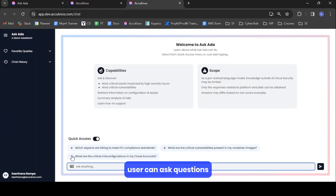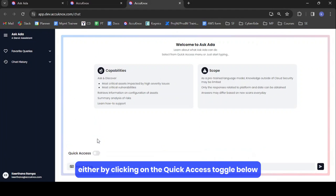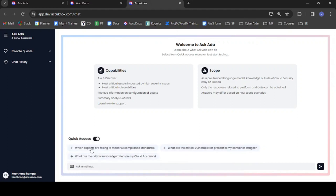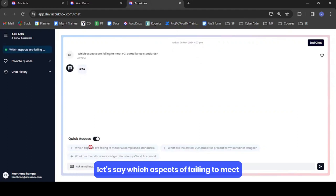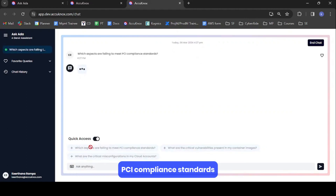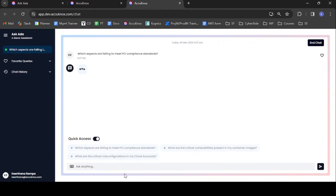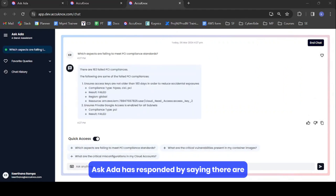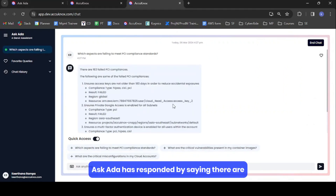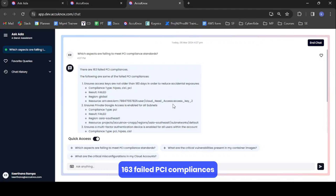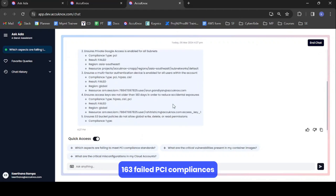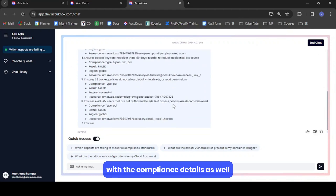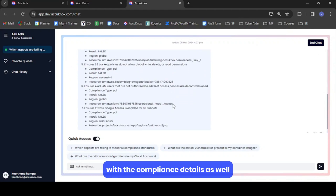Once logged in, the user can ask questions either by clicking on the quick access toggle below. For example: which aspects are failing to meet PCI compliance standards? AskEDA has responded by saying there are 163 failed PCI compliances, with the compliance details as well.